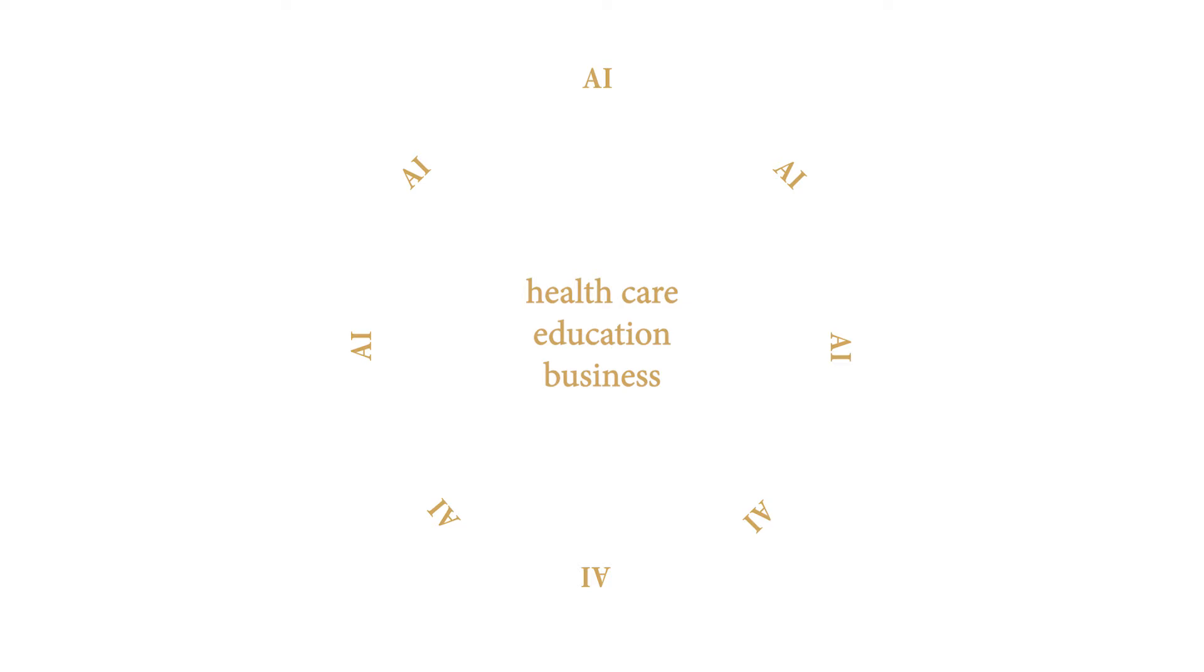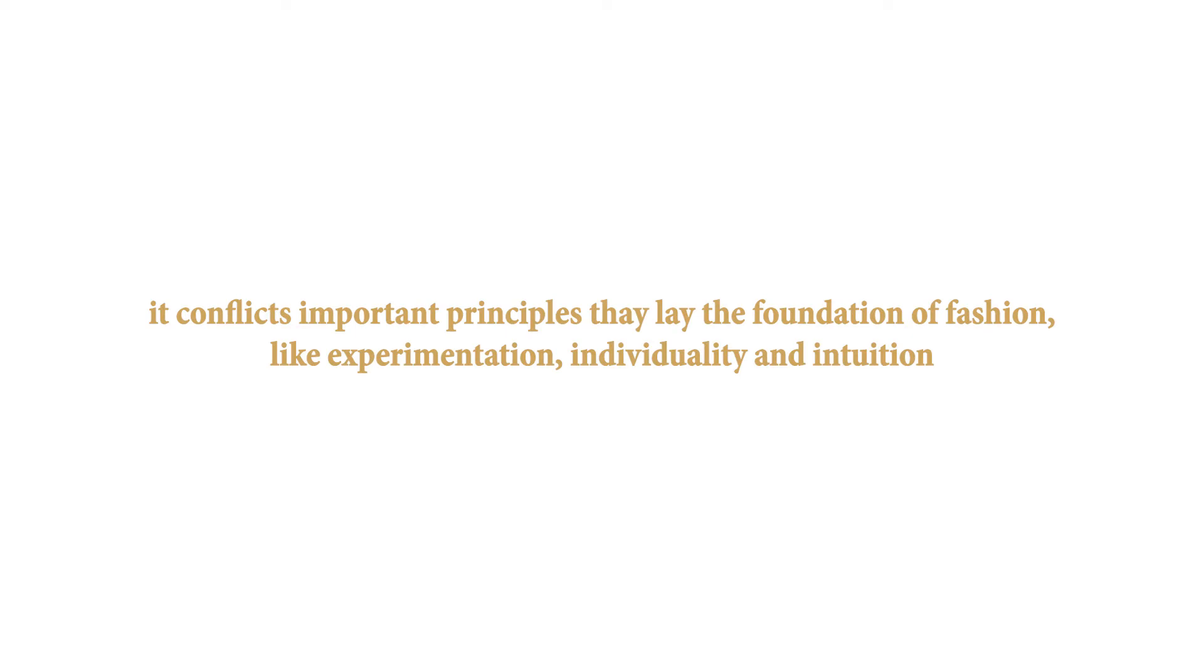But what about more creative and artistic disciplines, like fashion, for instance? While advances in technology benefit the industry in matters of sustainability and marketing, it conflicts important principles that lay the foundation of fashion, like experimentation, individuality, and intuition.